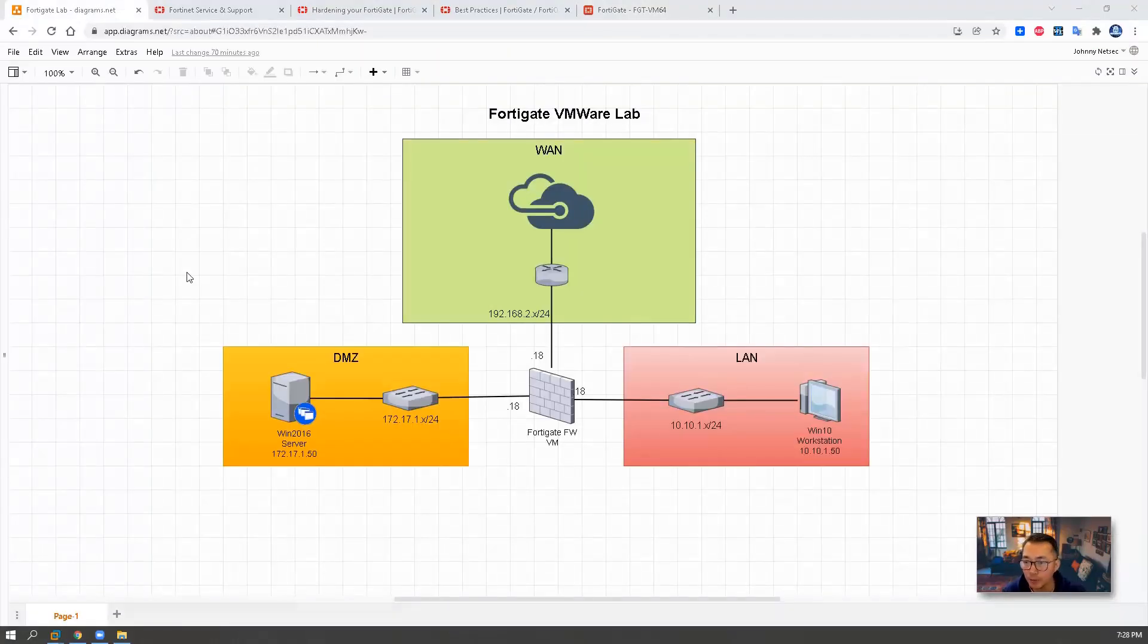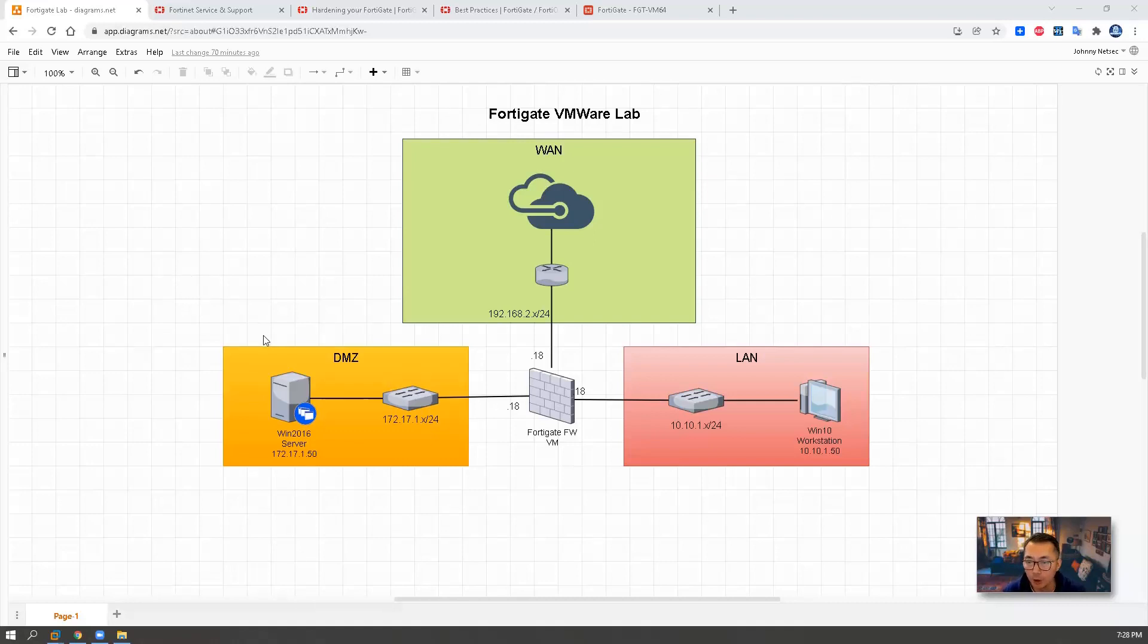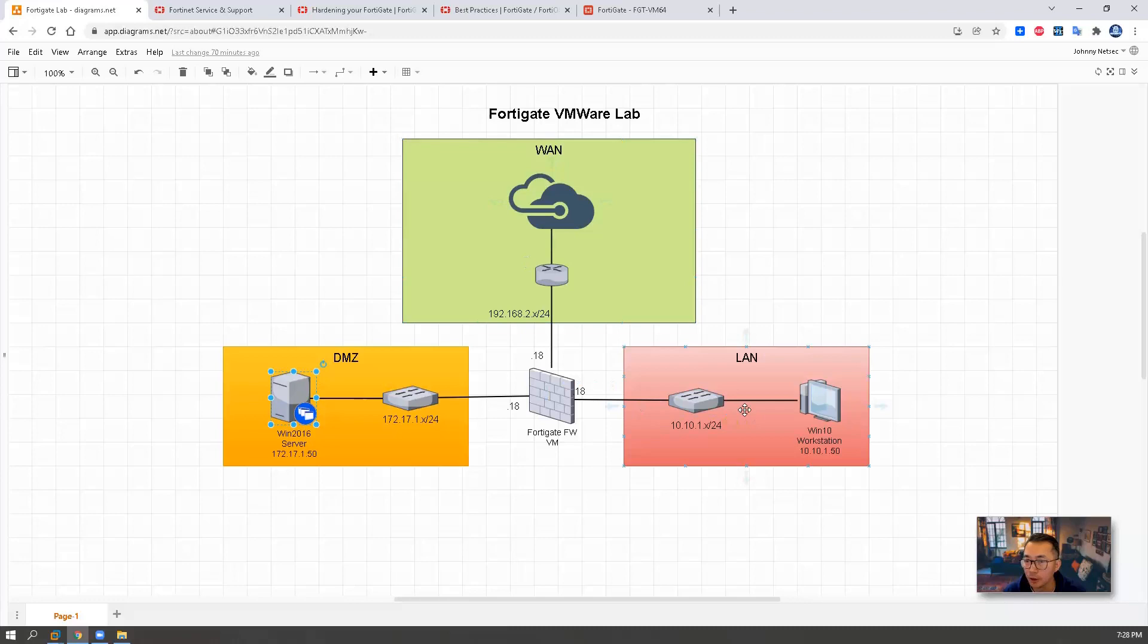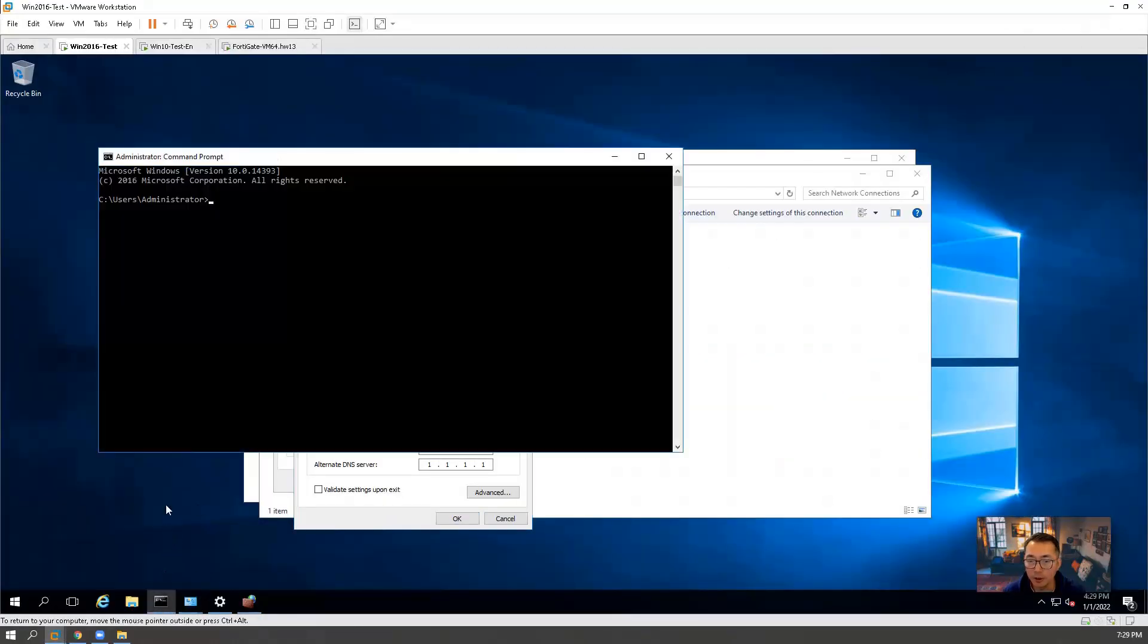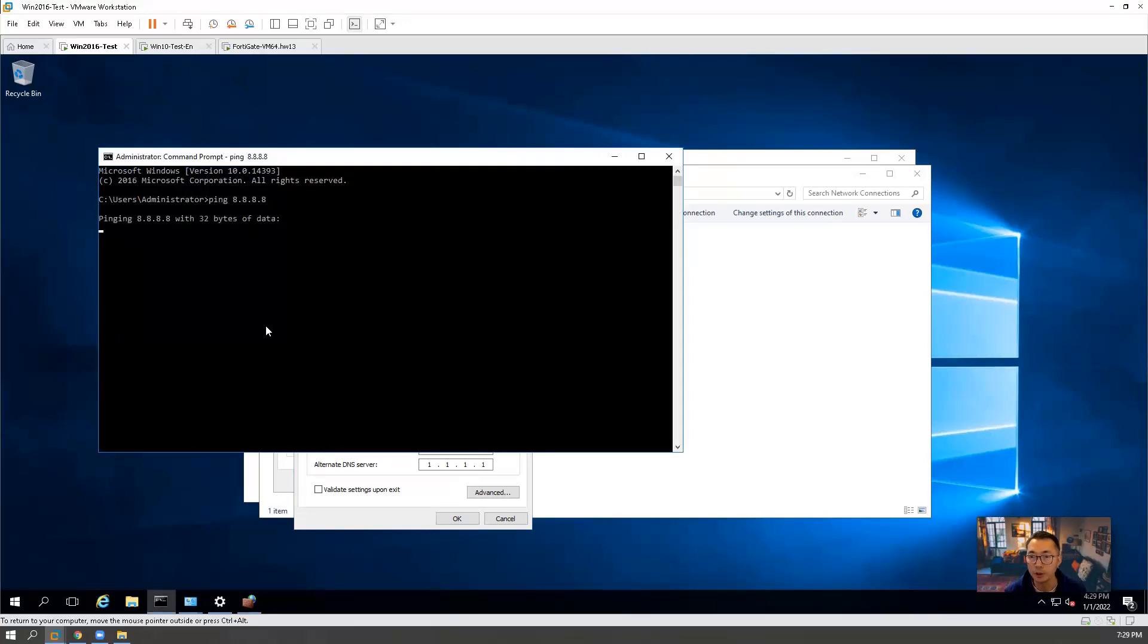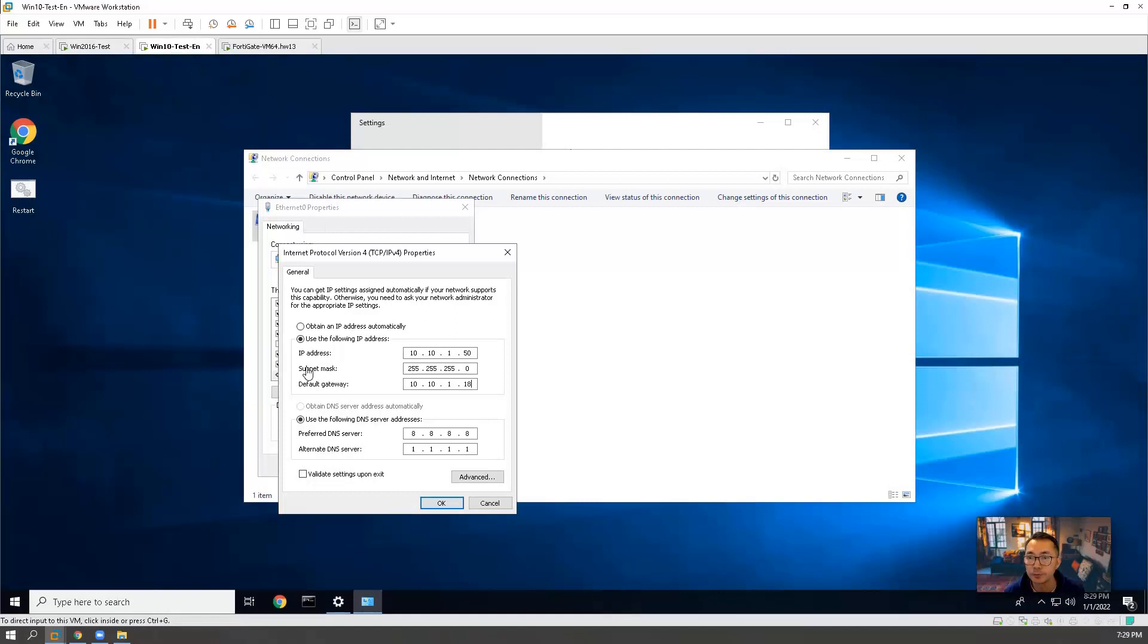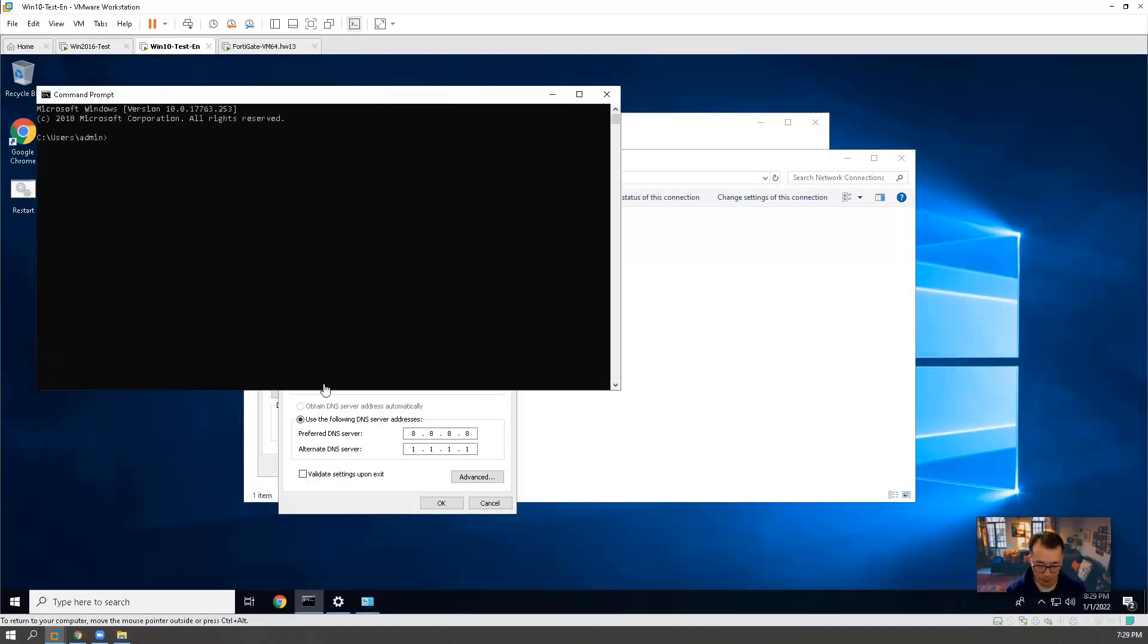We have done our basic topology configuration. Now we're going to configure the firewall policy to allow our Windows machines to go to internet. And also allow our LAN network to access DMZ network. Since we haven't configured anything yet, the machine won't be able to go to internet or ping each other.